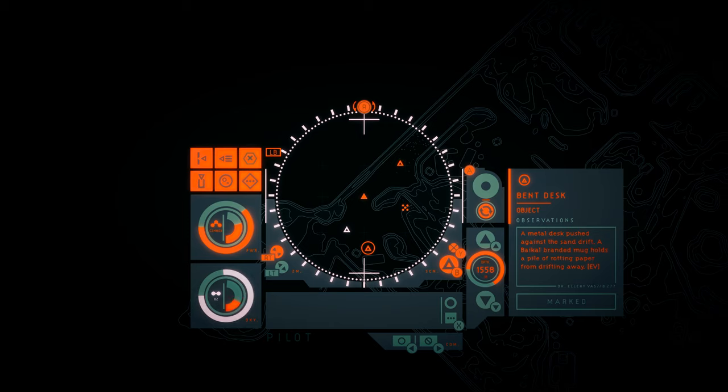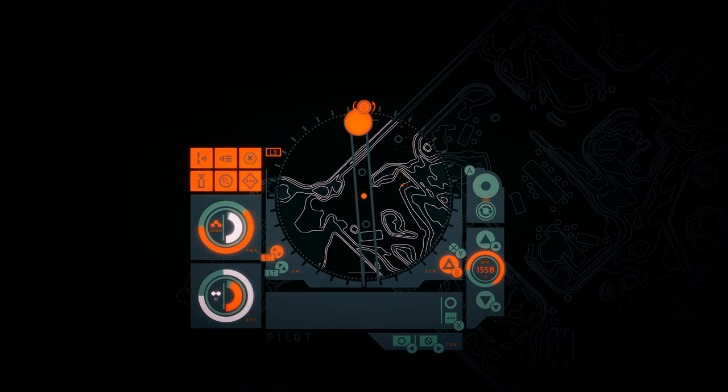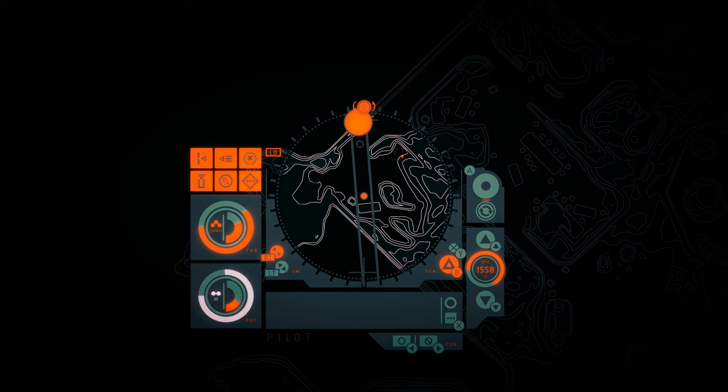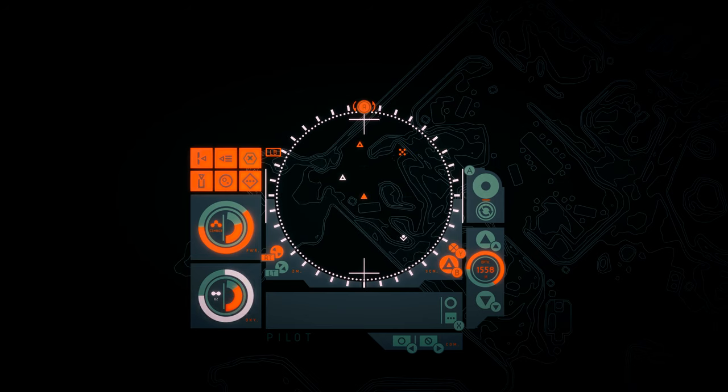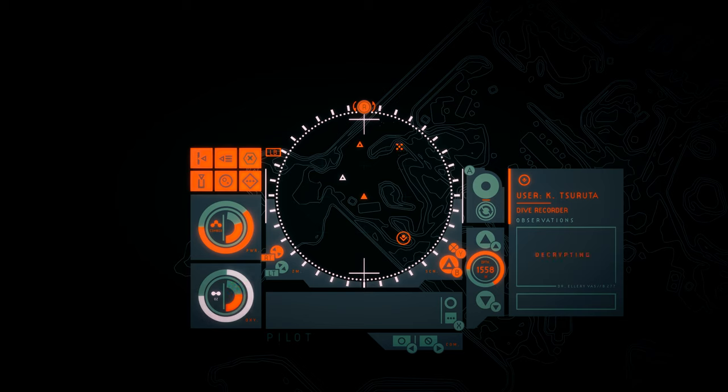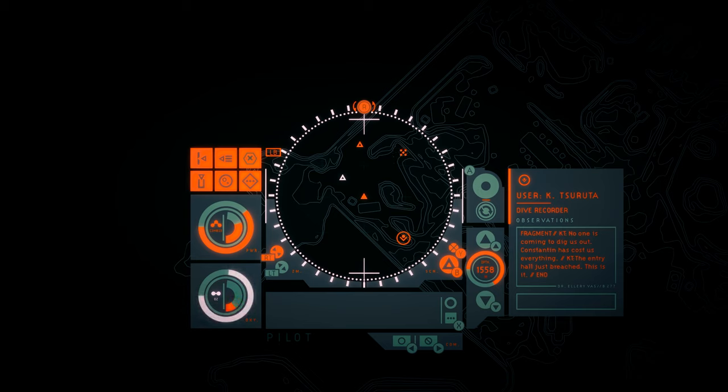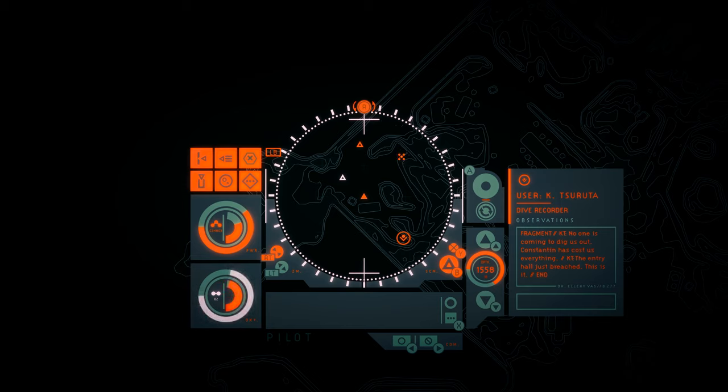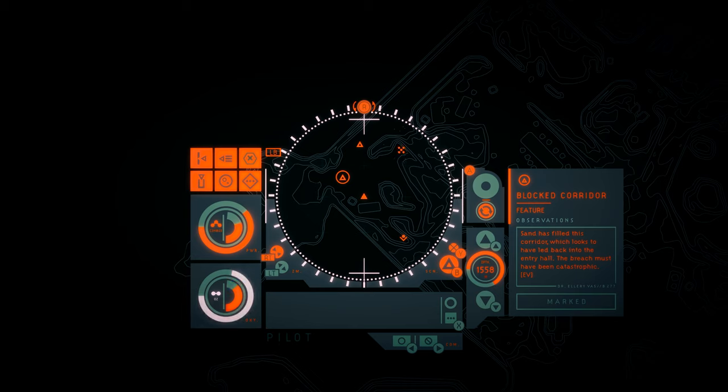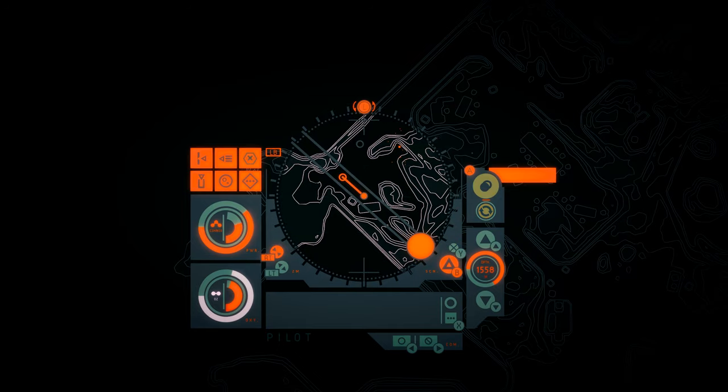And I love how all of these descriptions are creating such a vivid image in my mind of what this place looks like. Okay. Tetsurudo? No one is coming to dig us out. Constantine has cost us everything. The entry hall just breached. This is it. Constantine cost us everything. What did Constantine do? Another message said like Constantine did what? Blocked corridor. Sand has filled this corridor which looks to have led back into the entry hall. The breach must have been catastrophic.